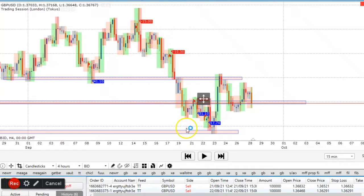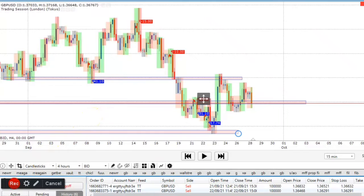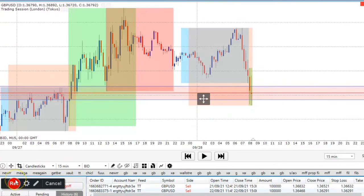In a downtrend you see lower lows and lower highs constantly. The next thing you want to do is drop to the 15-minute timeframe. In this 15-minute timeframe you want to look at the market in a way you've never seen before.